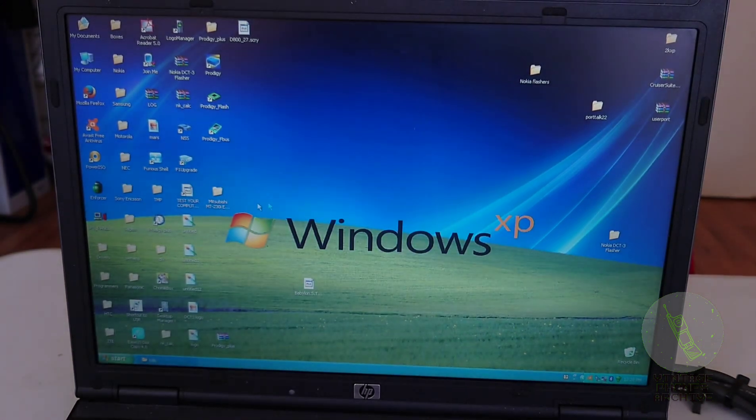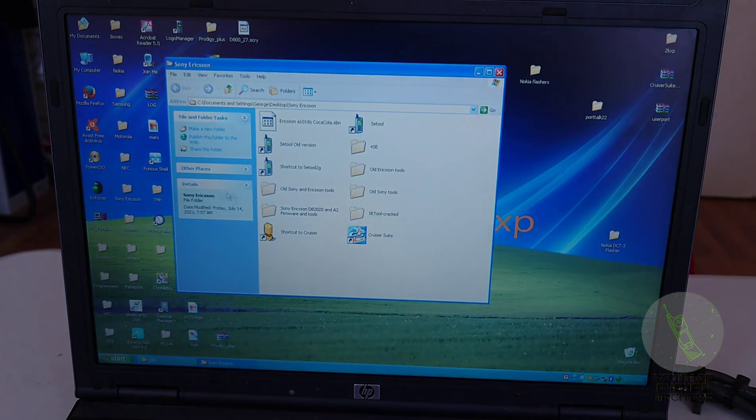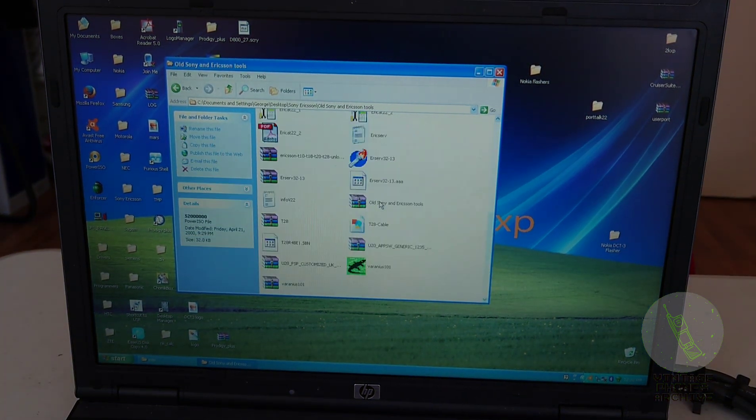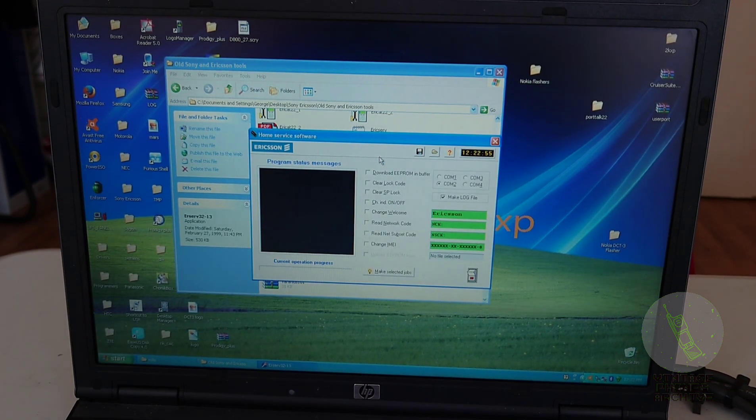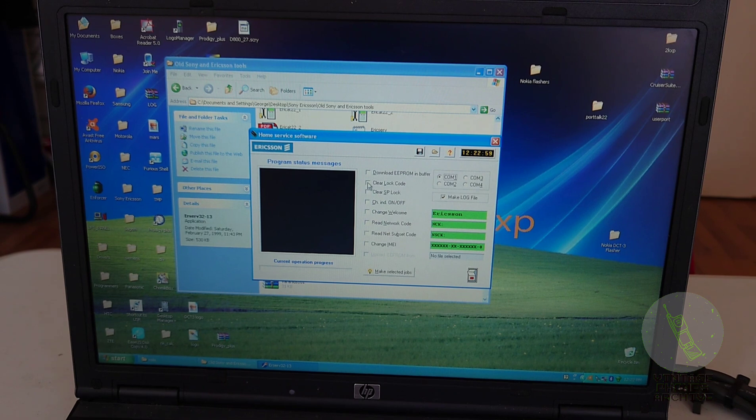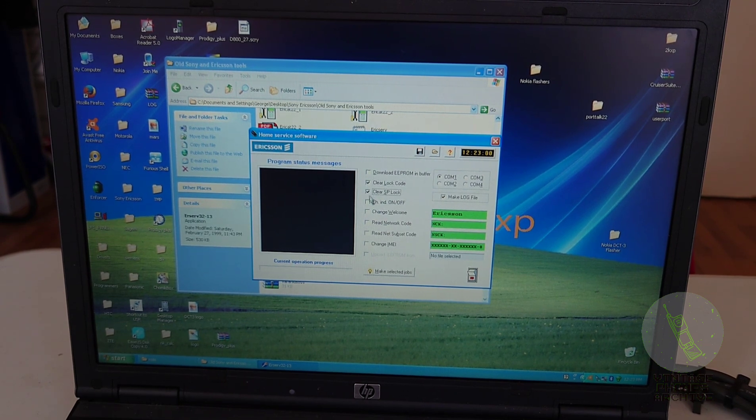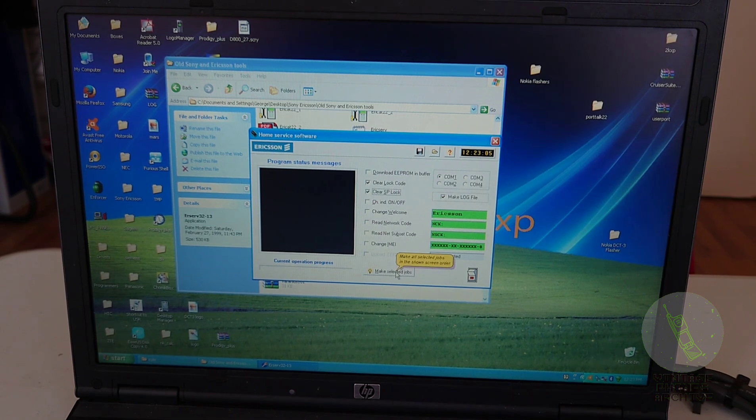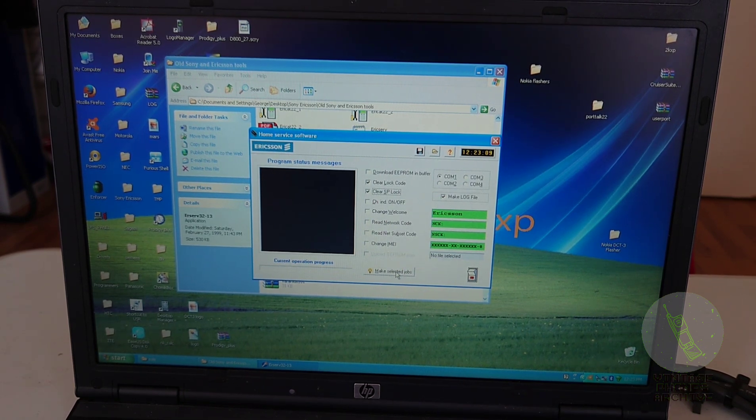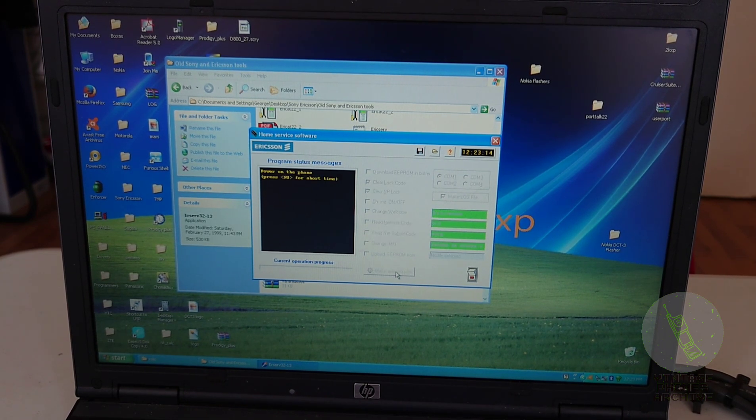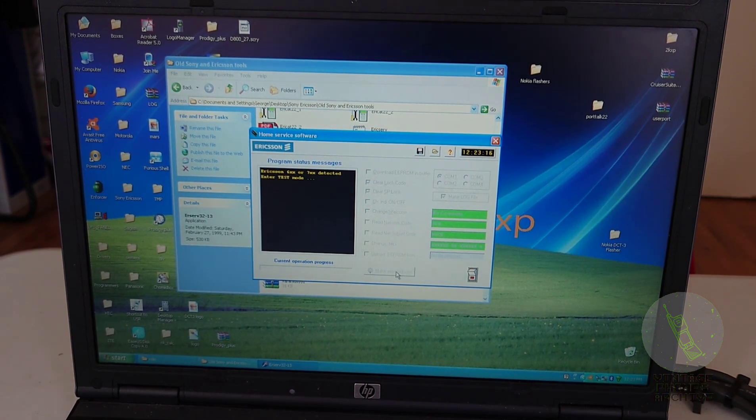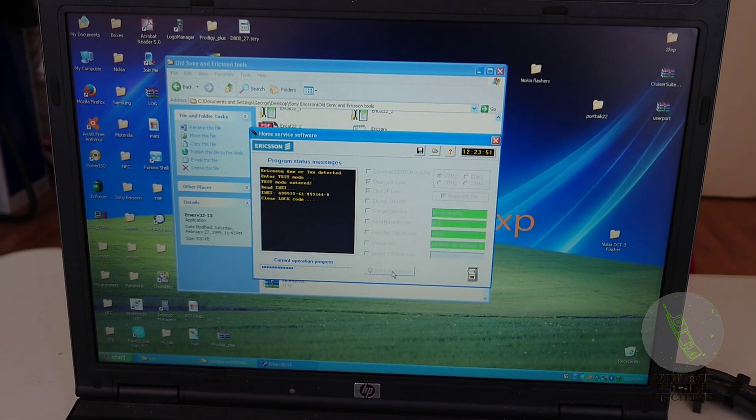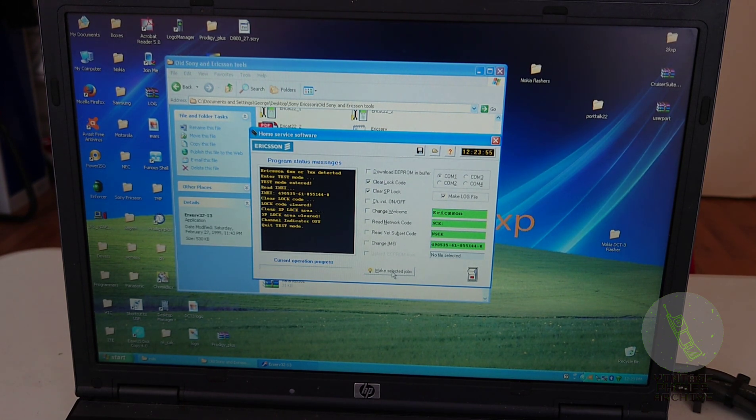Let's do this Ericsson here. Use this home service program. Select COM1. Let's unlock it. Clear the lock. Make selected jobs. So put the switch on serial and FBUS connection. Press power. And now the phone is unlocked.